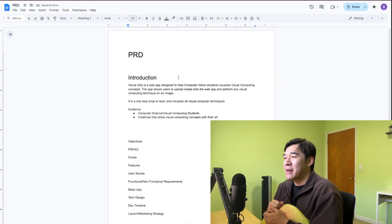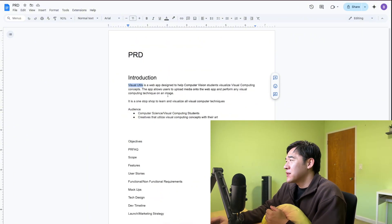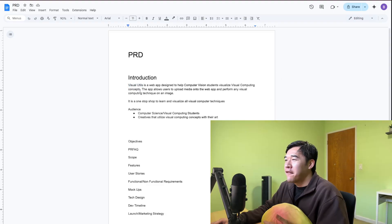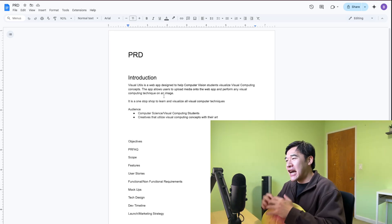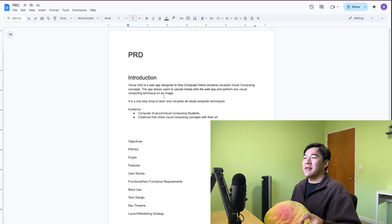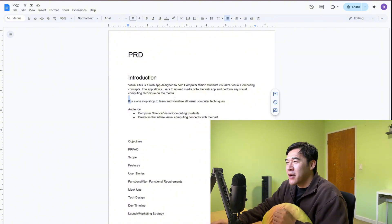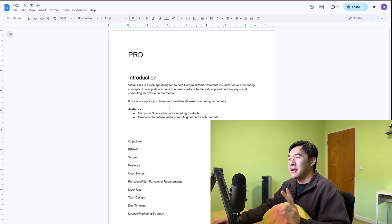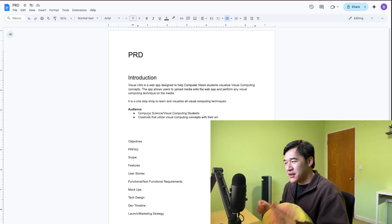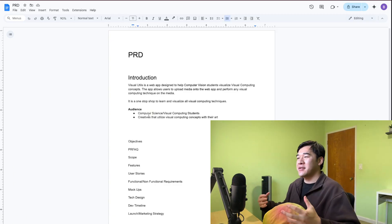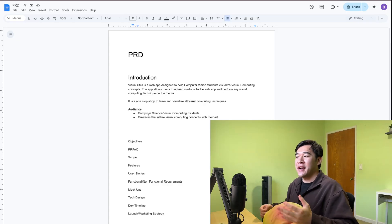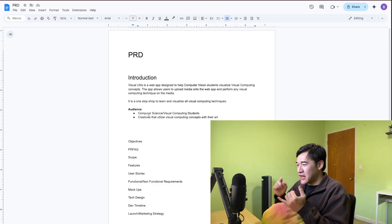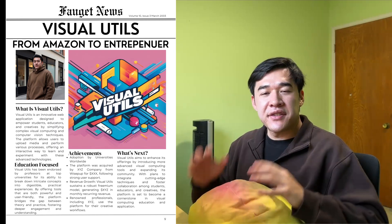This is the introduction portion of my PRD. I'm going to name my project Visual Utils. I haven't officially come up with a name yet, but I'm just going to stick with this in the meantime. Visual Utils is a web app designed to help computer vision students visualize visual computing concepts. This app allows users to upload media onto the web app and then you can perform any visual computing technique on the image. The objective is that it's going to be a one-stop shop to learn and visualize all visual computing concepts. I have two target audiences in mind. The main one being computer science and visual computing students, and the second being creatives that need to utilize visual computing concepts in their art, whether that be filters, image cropping, image resizing.